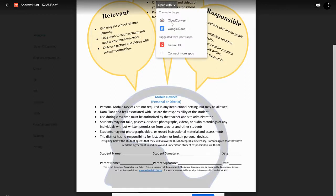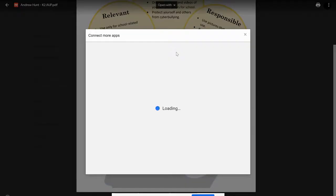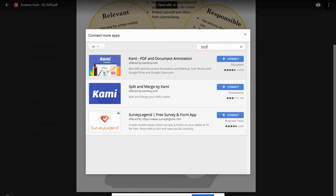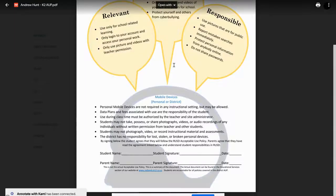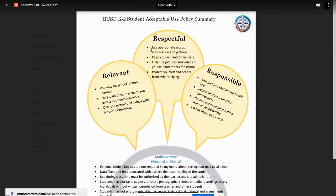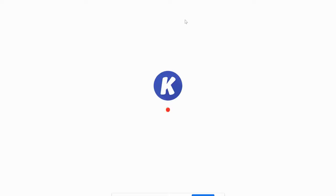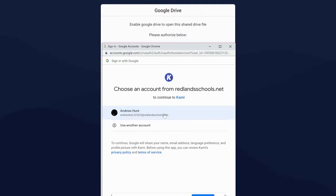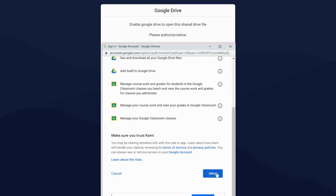If the student doesn't have Kami loaded yet, they need to connect more apps. From the app store, type in the word Kami — K-A-M-I — and select Kami PDF and Document Annotation. Connect to that and allow Kami to use your Google Classroom. Now you can go up to Kami and annotate. It's going to ask you to sign in for the first time. Students should only have to do this the first time. It's being pushed out to the district, so some may already have it and others may need to access it this way.